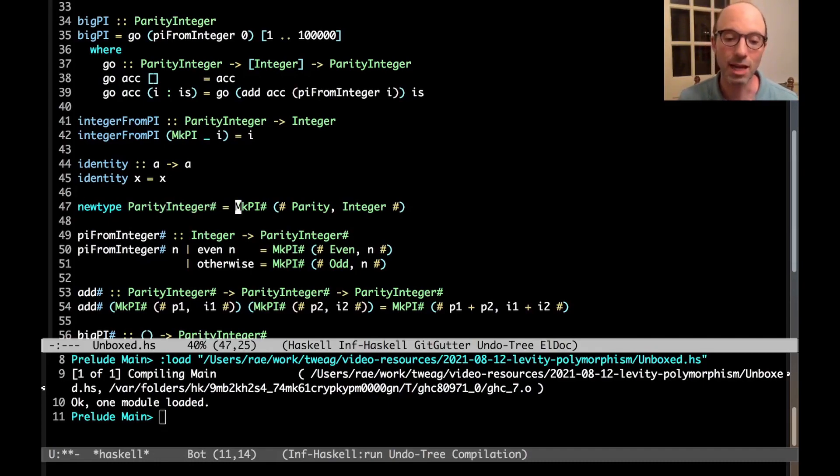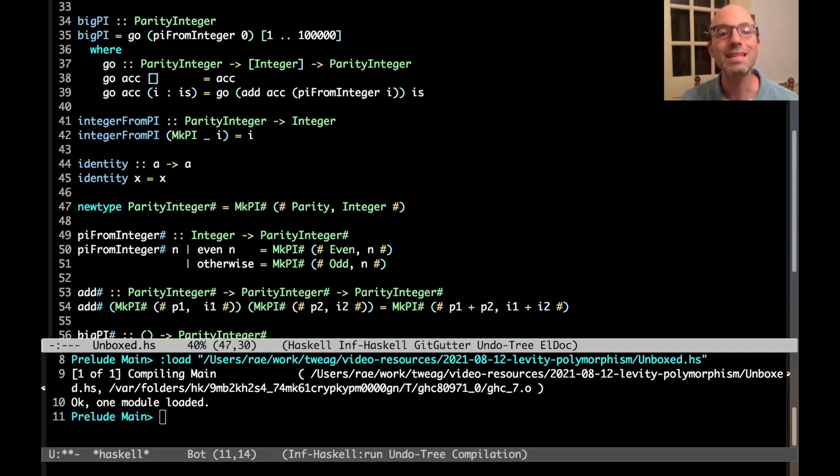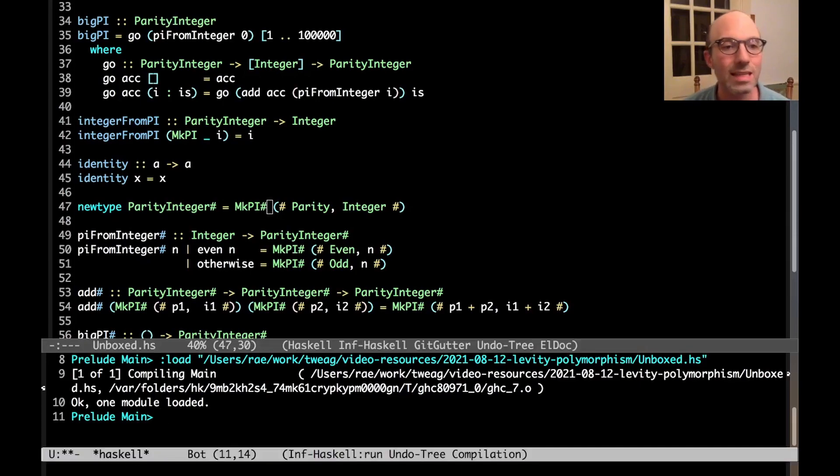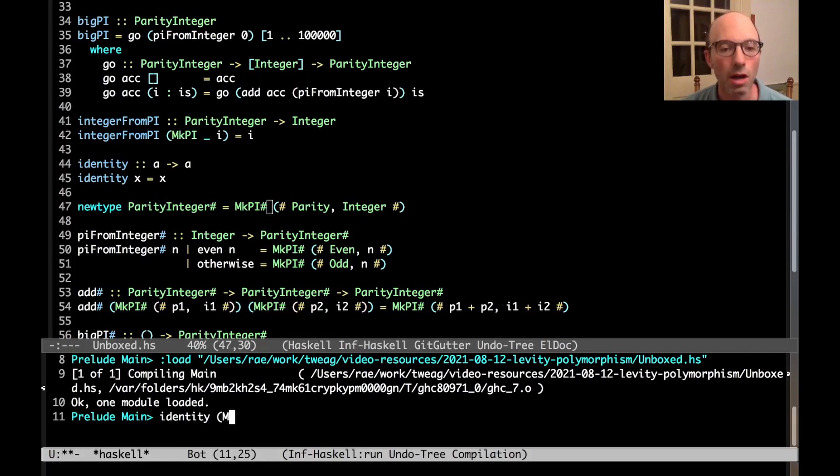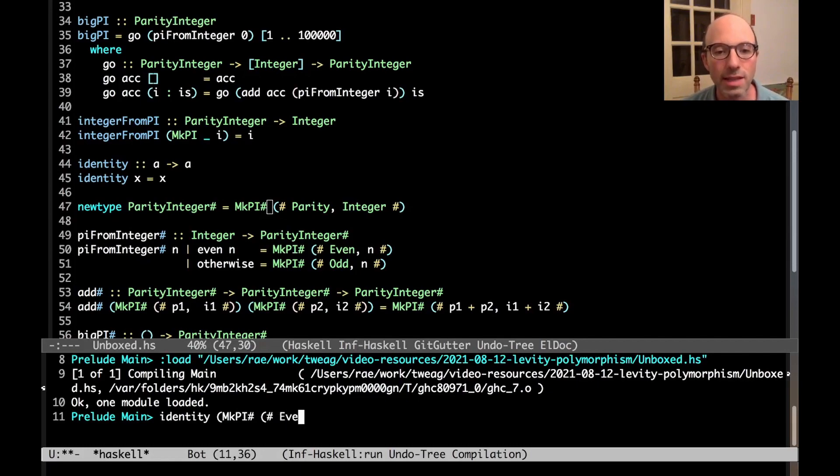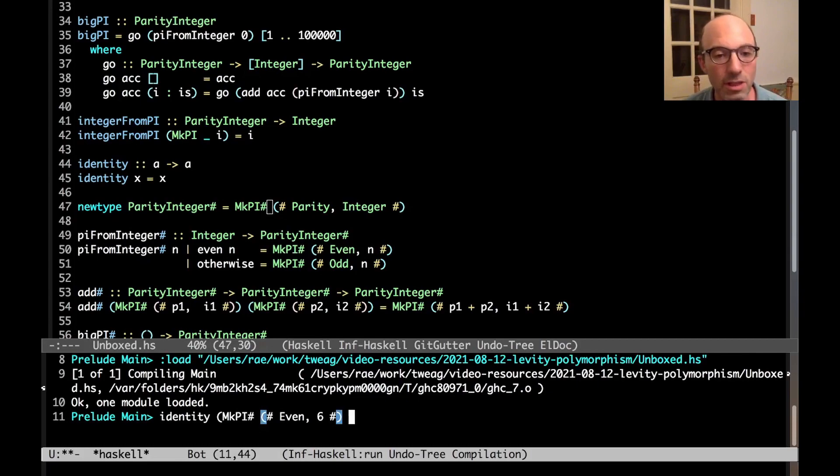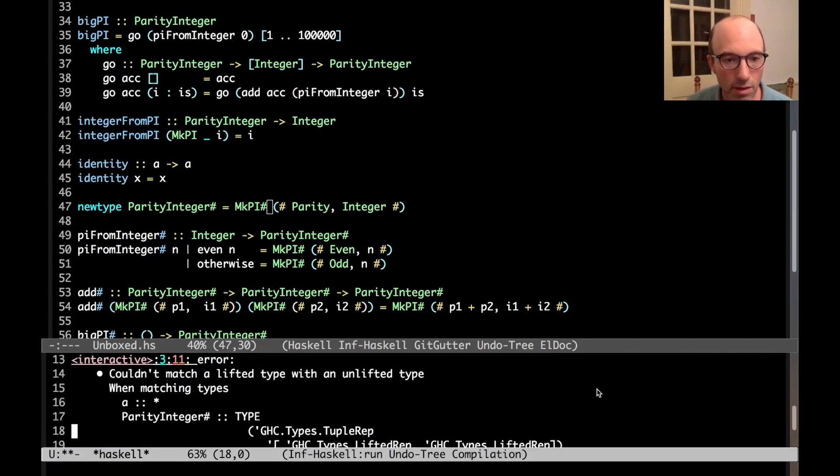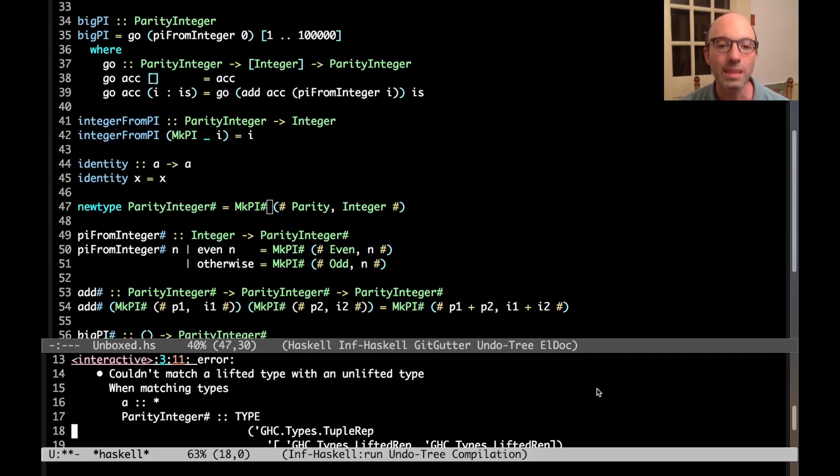Here, an unboxed type dispenses with the pointer. And so that means that I can't call identity on a parity integer. So we can see this if I try calling my identity function on mcpi hash. Let's say even five. So if I do this, now what am I going to get? I'm going to get some kind of error. Couldn't match a lifted type with an unlifted type.